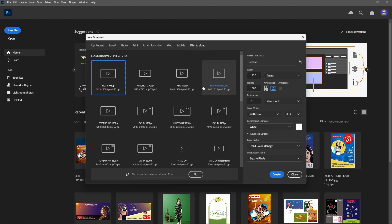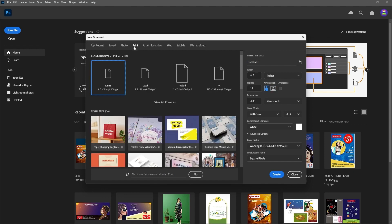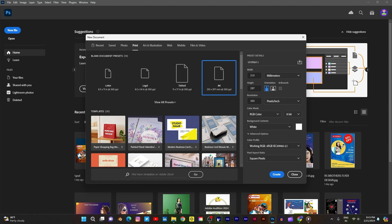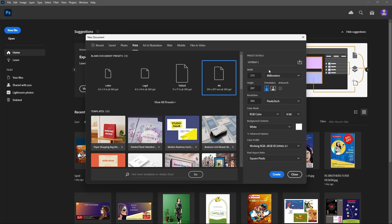Let us go with Print and take A4 size. This is the A4 size. Give the file a name — for example, 'interface'. These are the preset details. The default width for A4 is shown in millimeters.